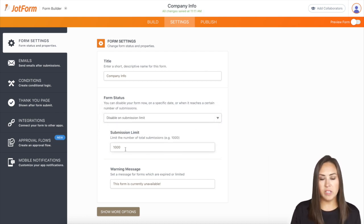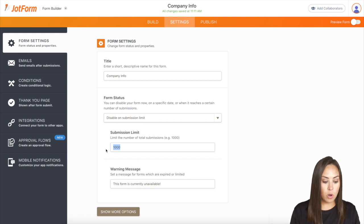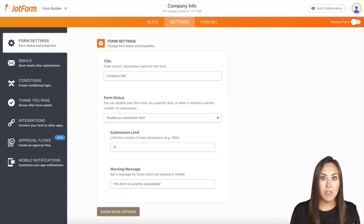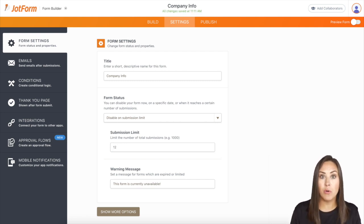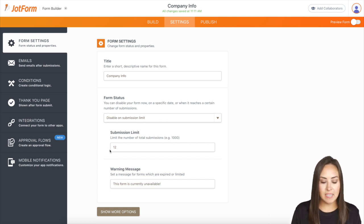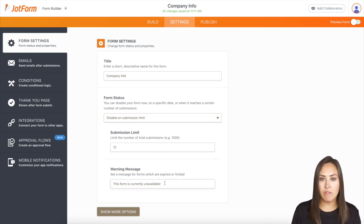Here it's going to automatically populate to a thousand. If you only have maybe 12 spaces to fill or 12 products to sell, you can set it to that submission count. And then again, we have the warning message.